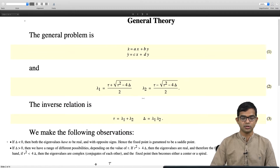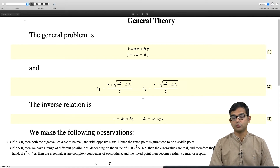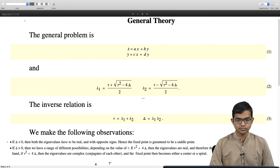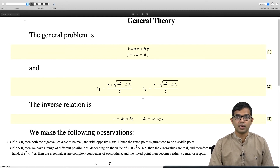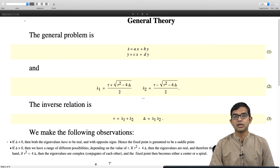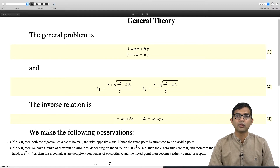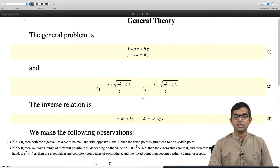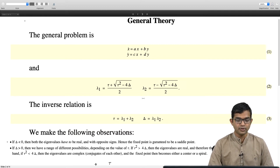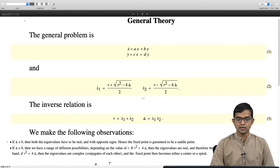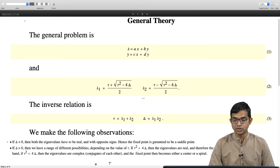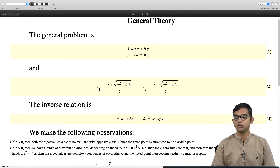The first observation: whenever delta is less than 0, both eigenvalues have to be real and with opposite signs. For now let us treat lambda_1 and lambda_2 to be real, though in general A, B, C, D are arbitrary real numbers and the eigenvalues need not be real. These ideas extend to complex lambda_1 and lambda_2. If delta is less than 0, the fixed point is guaranteed to be a saddle point.